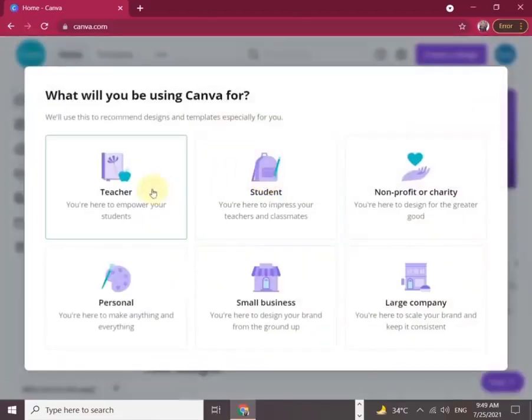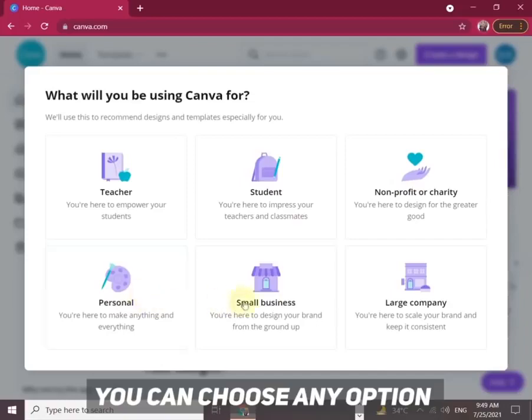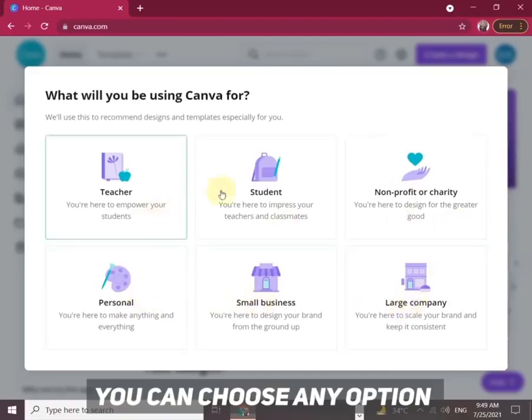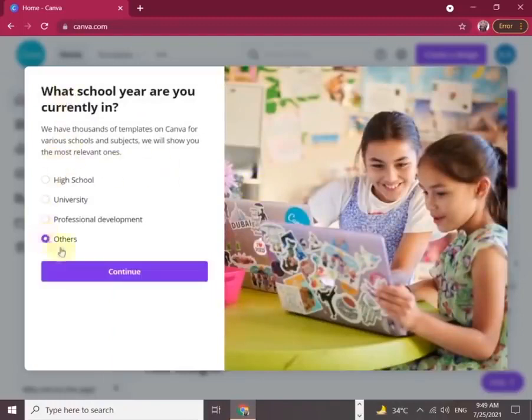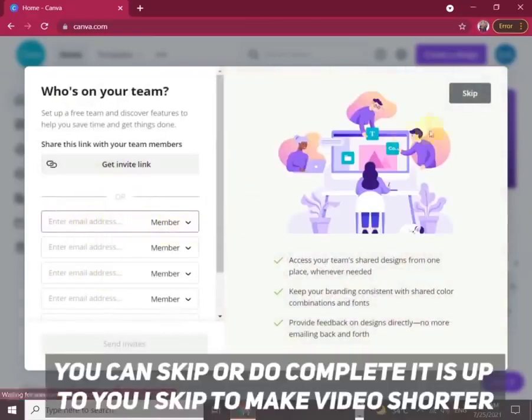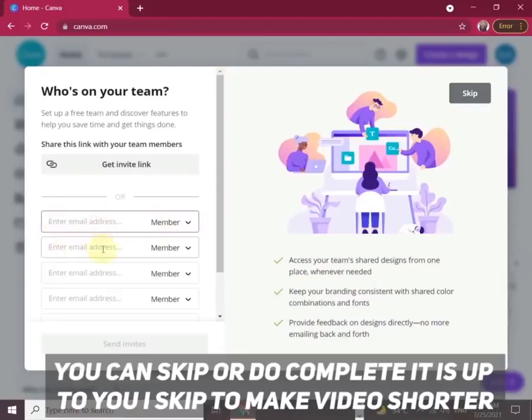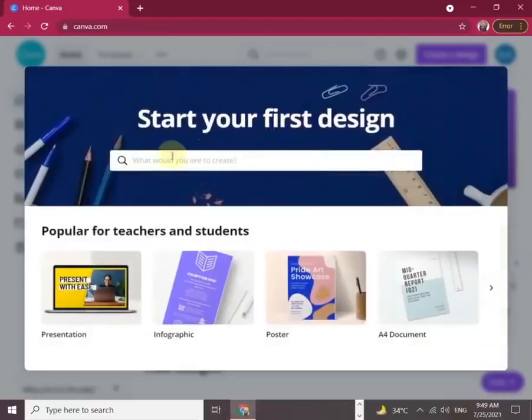Once you click this option, it will ask you what you'll be using Canva for. You can choose any option. For example, I choose student, click on others, and continue. It will show you several more options. You can skip or complete them as you wish. I skip it just to start work.